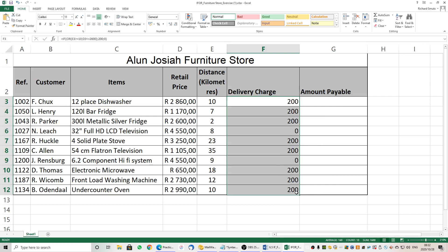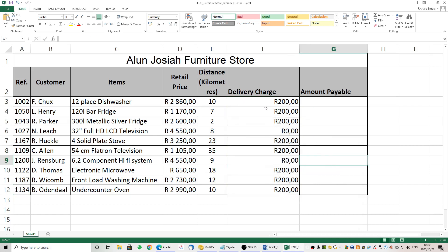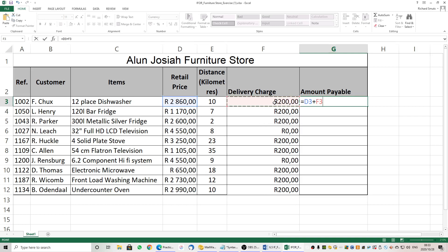Let's format to currency with two decimal places. In this case they are going to be charged because the distance was not 11 kilometers, but they did spend more than 2,600 Rand — so it's IF OR. In this case they will not be charged a delivery charge because the distance is less than 11 and they have spent more than 2,600 Rand. In this case they have been charged because the distance is greater than 10 kilometers. The amount payable simply equals the retail price plus the delivery charge — already formatted in currency — and we can copy down.